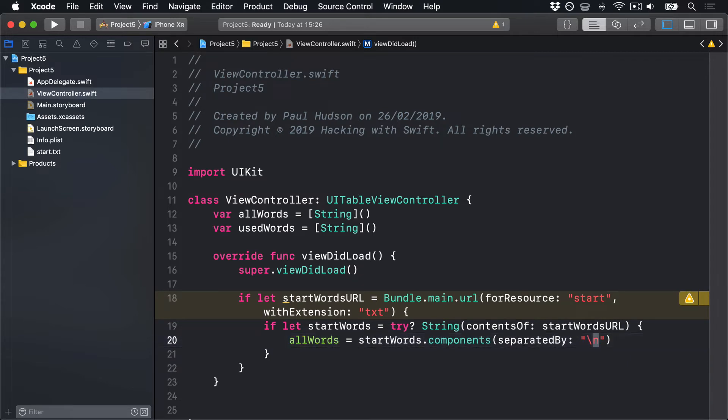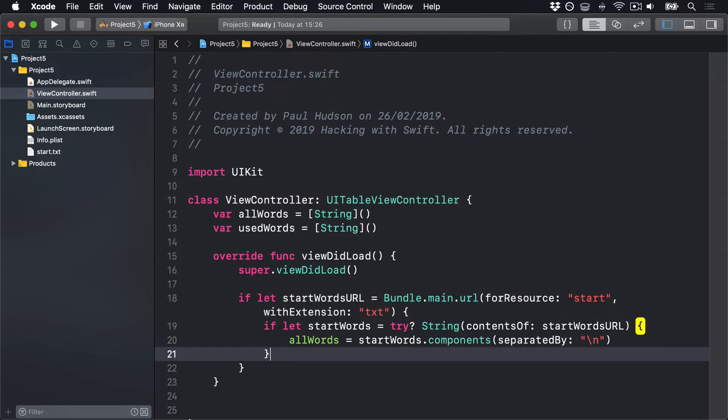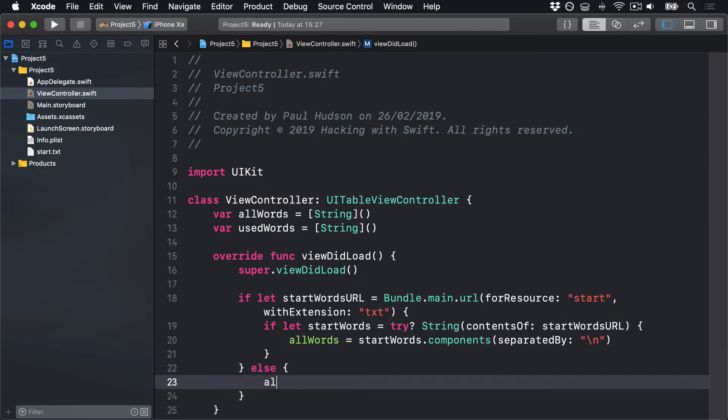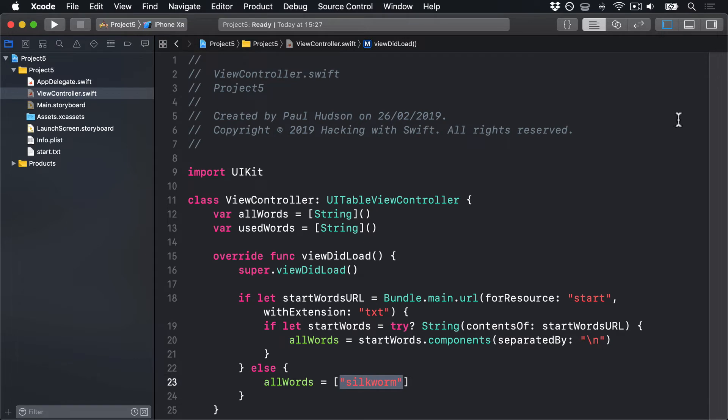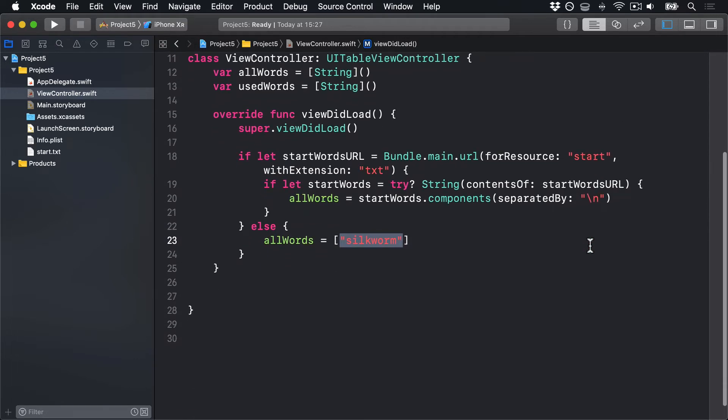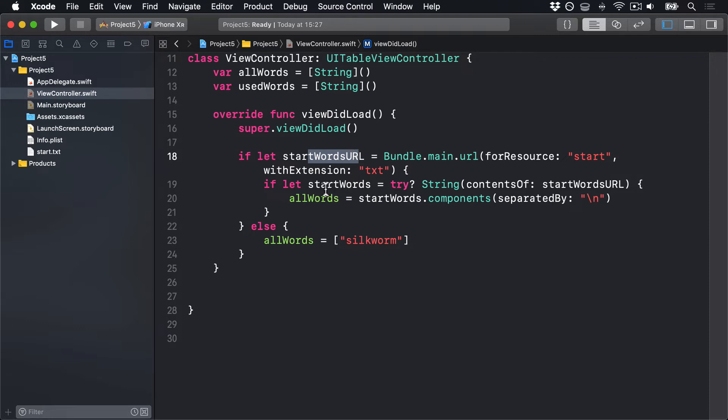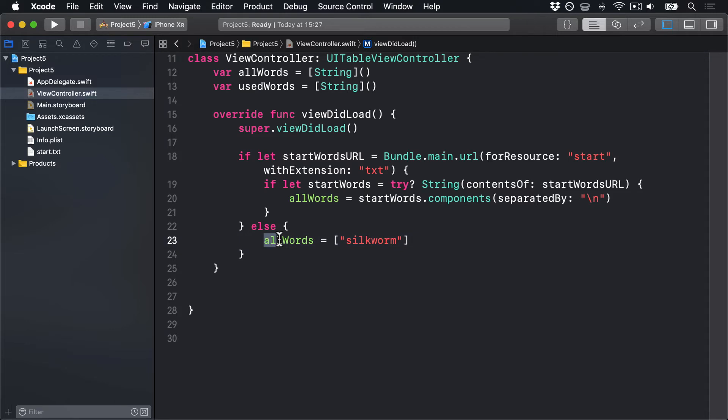allWords, our array of all possible words, is equal to startWords.components separated by backslash n. That's the magic character that means a line break. If we cannot find the startWordsURL, we can say else allWords equals an array of, I'll just provide one eight-letter word, silkworm, as an example. It's just an example word to fill that space if we couldn't load the file. Now, potentially, if you look carefully, you'll see a situation where we could find the startWordsURL, we found the path correctly, but for some reason we couldn't load it. Now, in theory, this should never happen. If that thing's in our bundle, we should be able to load it. But if we could find it here and couldn't load it here, then allWords ends up being empty. Because this else block only executes if this first condition is false.